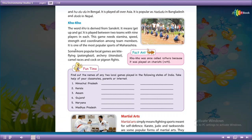Koko is one of the most popular sports of Maharashtra.